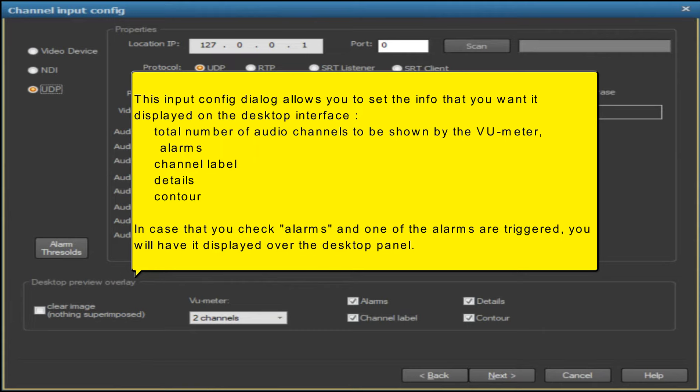This input config dialog allows you to set the info that you want displayed on the desktop interface: total number of audio channels to be shown by the VU meter, alarms, channel label, details, and contour. In case you check alarms and one of the alarms are triggered, you will have it displayed over the desktop panel.